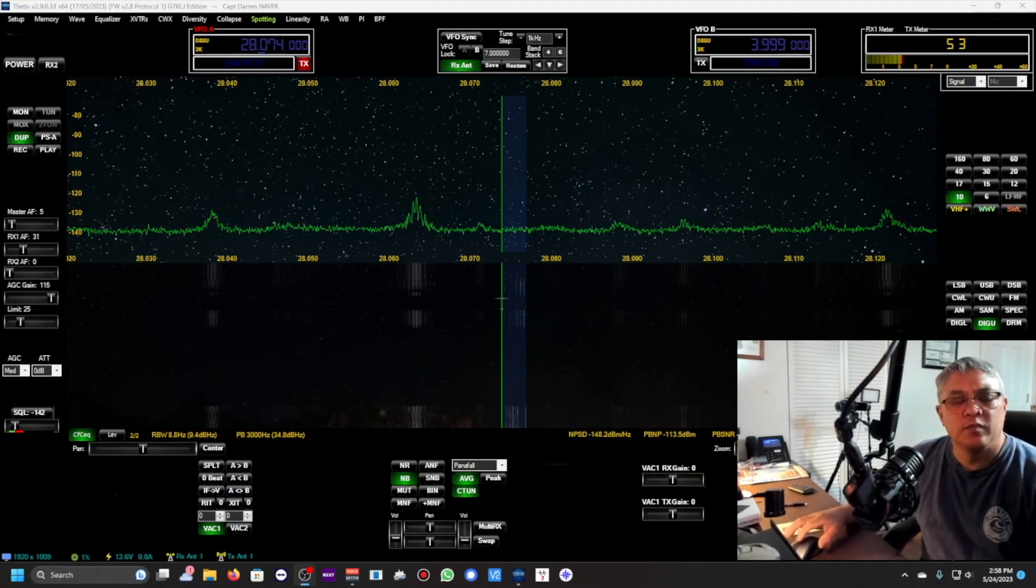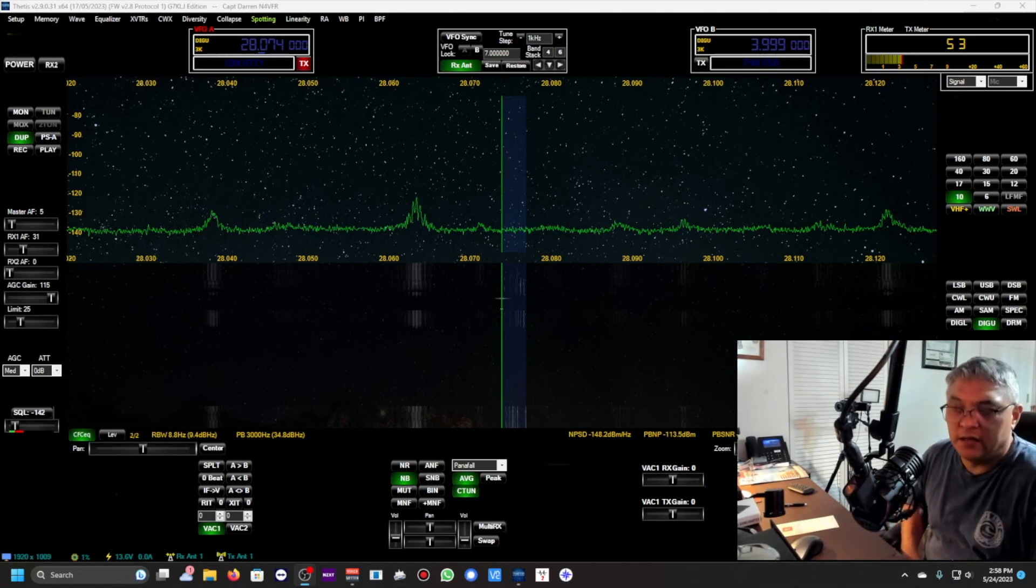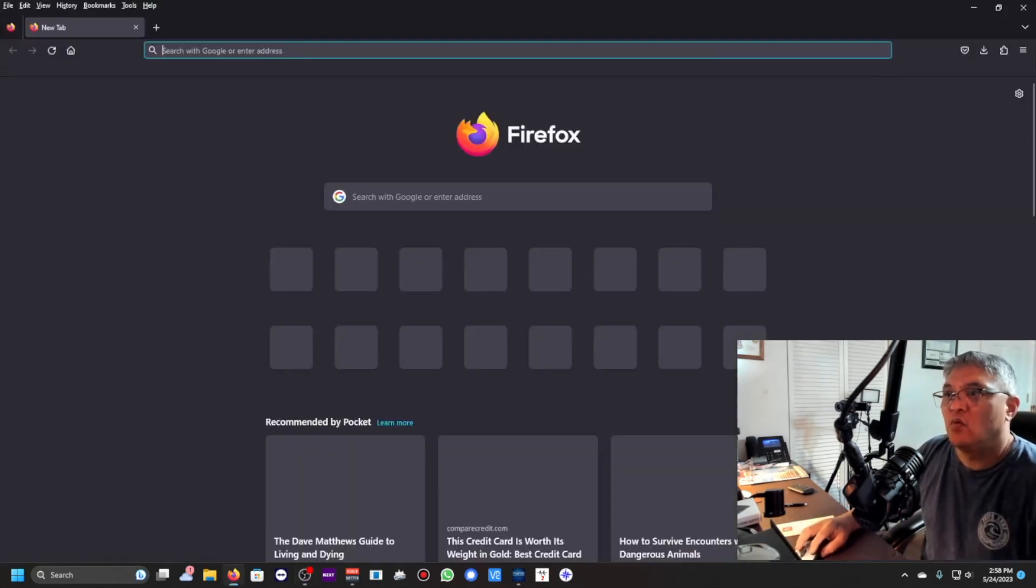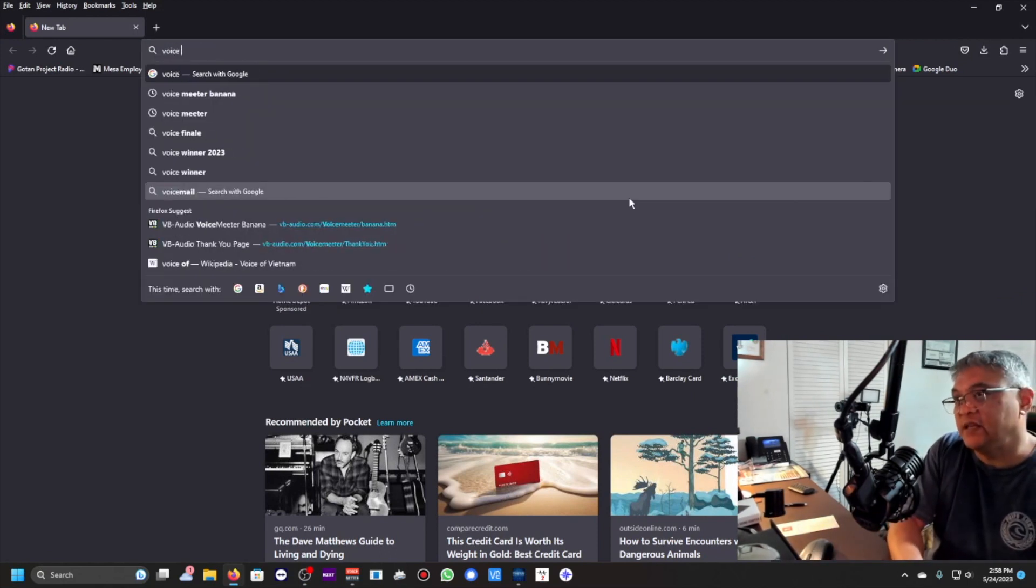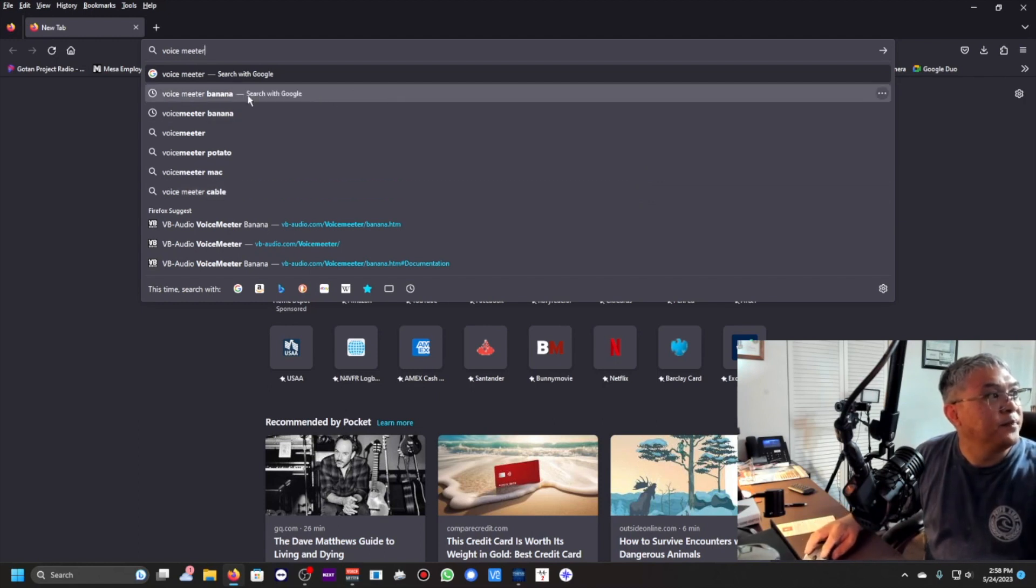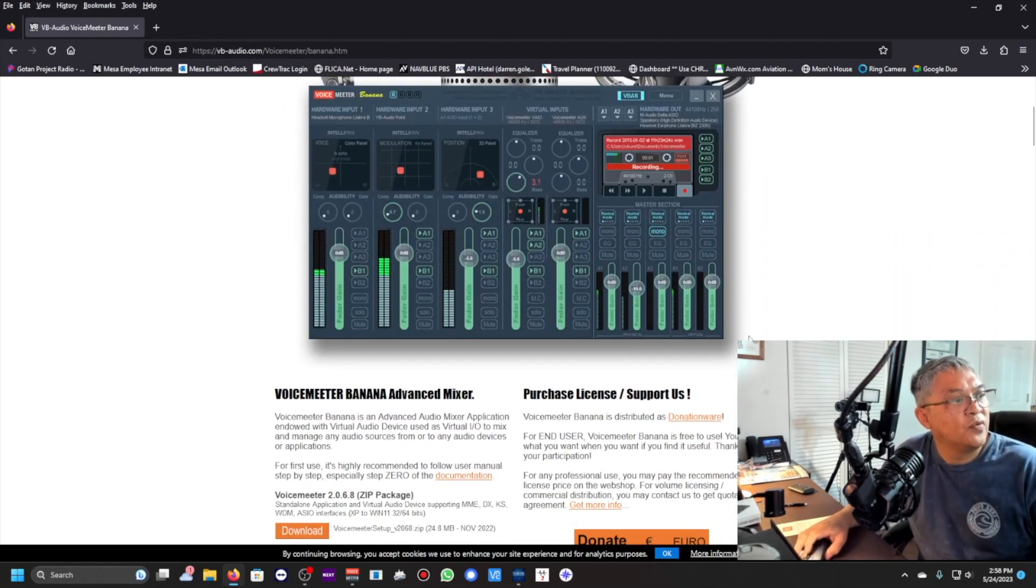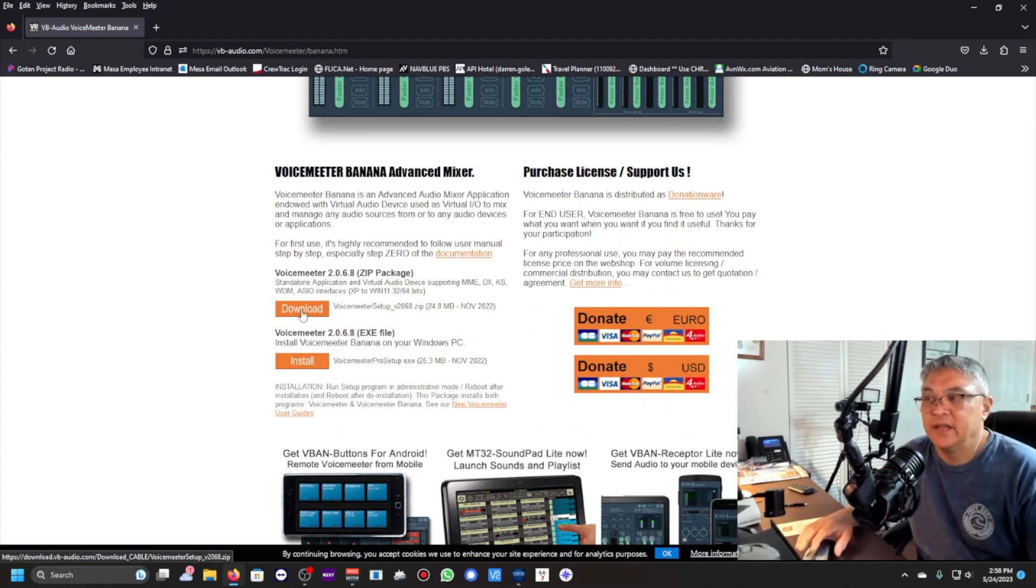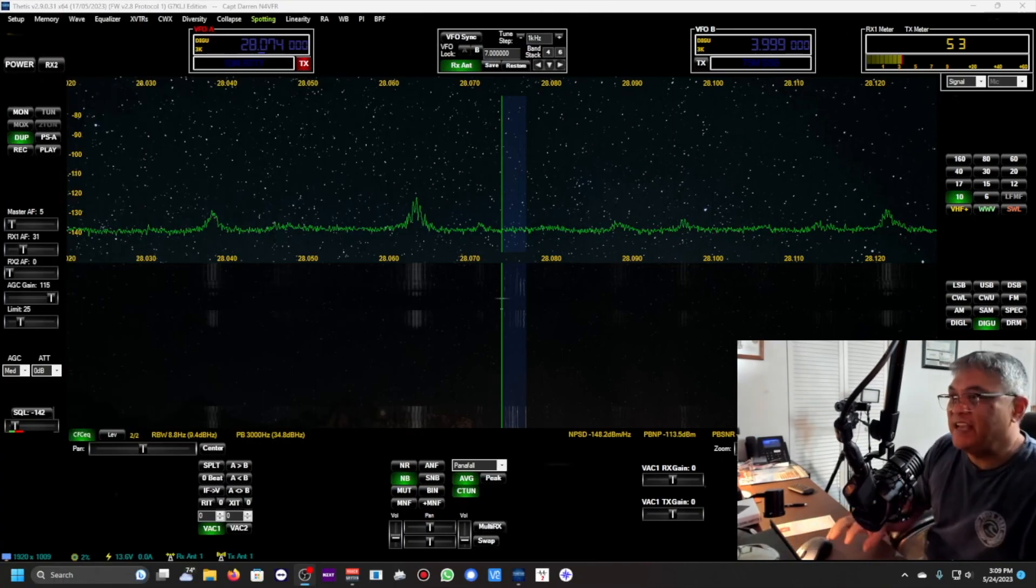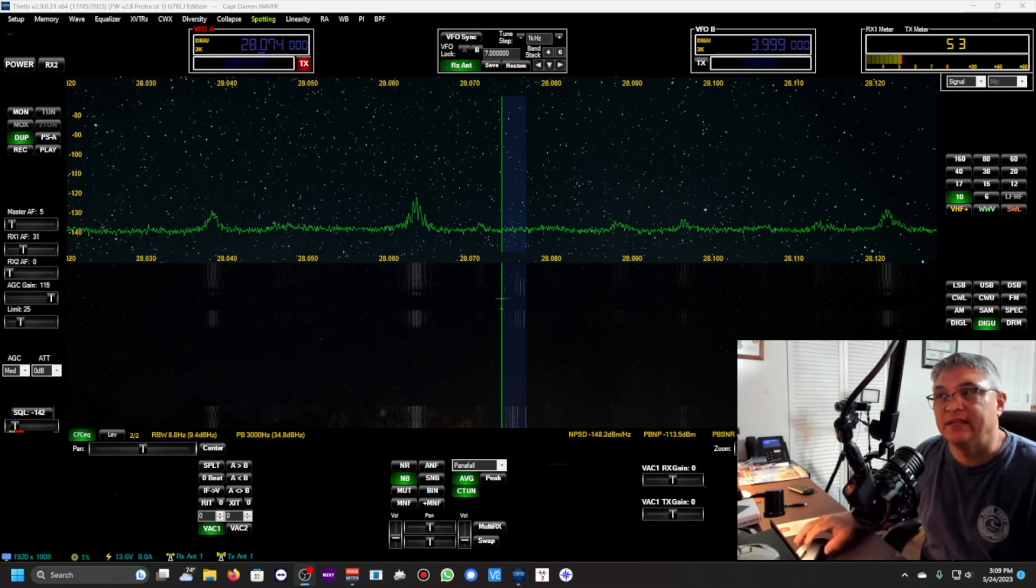Now we're going to show you where to download the VoiceMeter Banana. Find your favorite web browser and all you need to do is type VoiceMeter, V-O-I-C-E, and Meter is spelled weird, M-E-E-T-E-R, there's two E's, and then Banana. Click on that and here's the software. I use this one here, VoiceMeter 2.0.6.8, it's a zip file, so unzip it and install it.